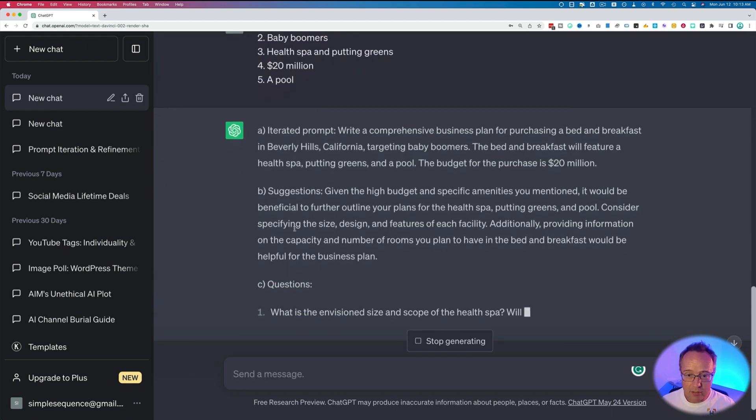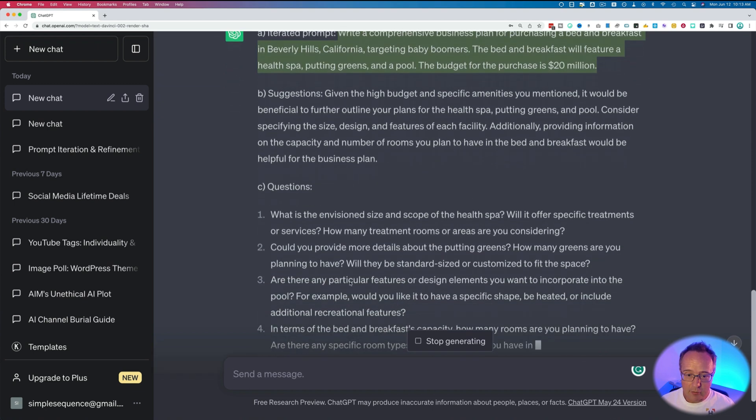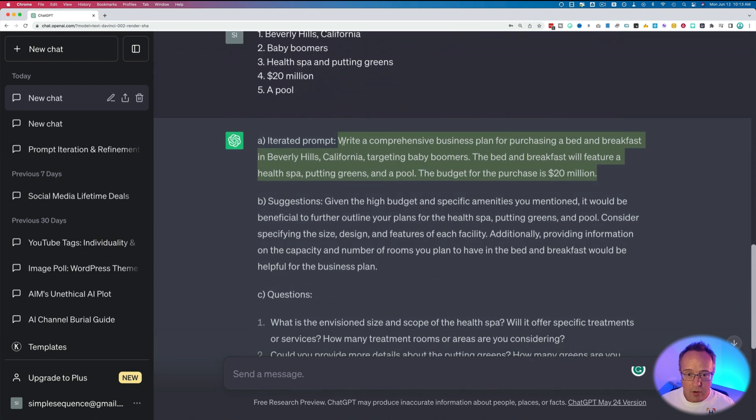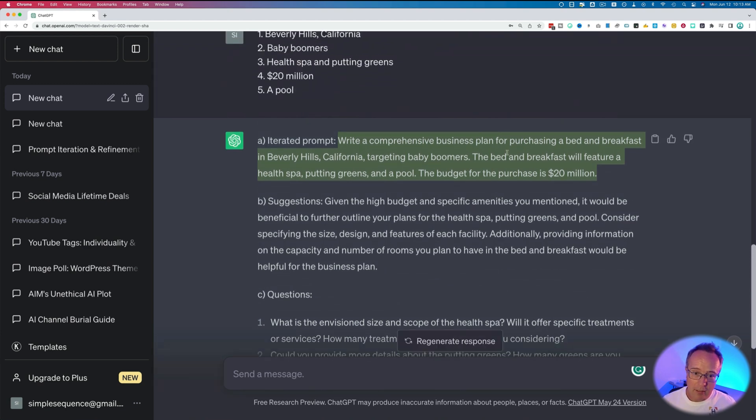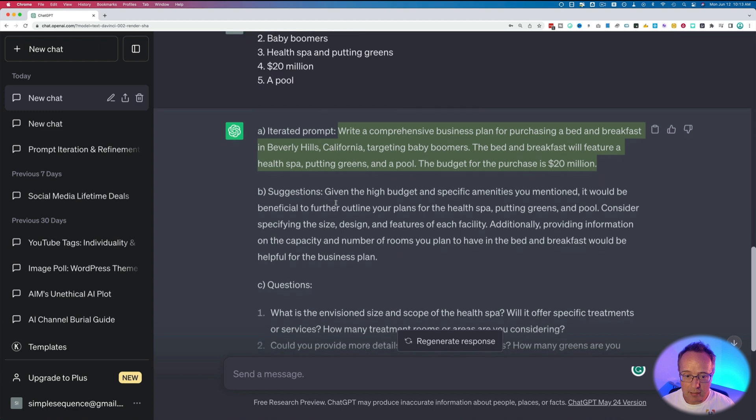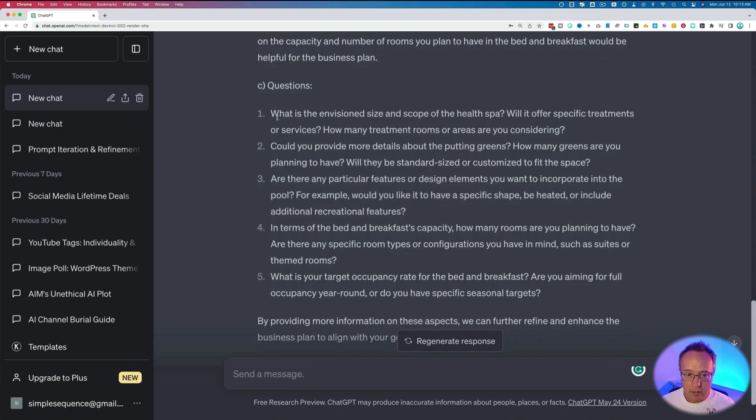And then ChatGPT is going to incorporate those answers into the new prompt, which is right here. And then ask more questions to refine it further. So let's see what the prompt is. Write a comprehensive business plan for purchasing a bed and breakfast in Beverly Hills, California. Targeting baby boomers. The bed and breakfast will feature a health spa, putting greens and a pool. The budget for the purchase is 20 million.